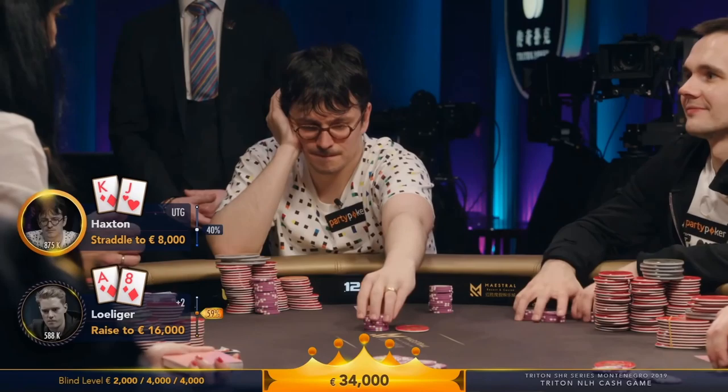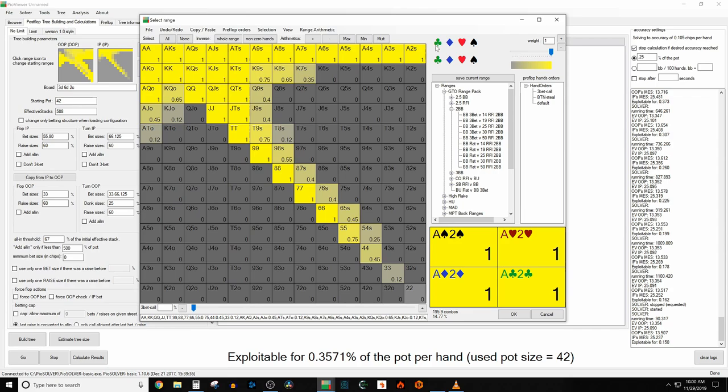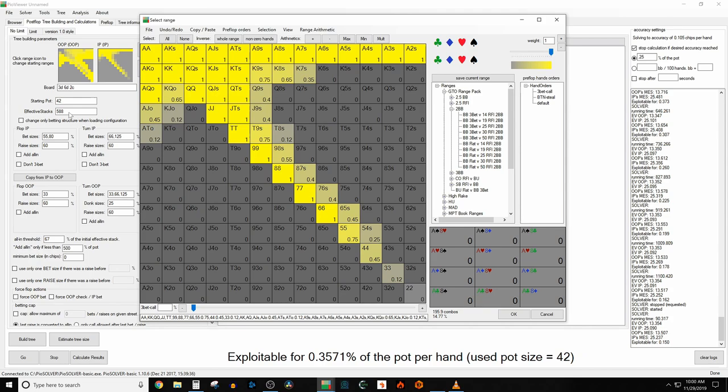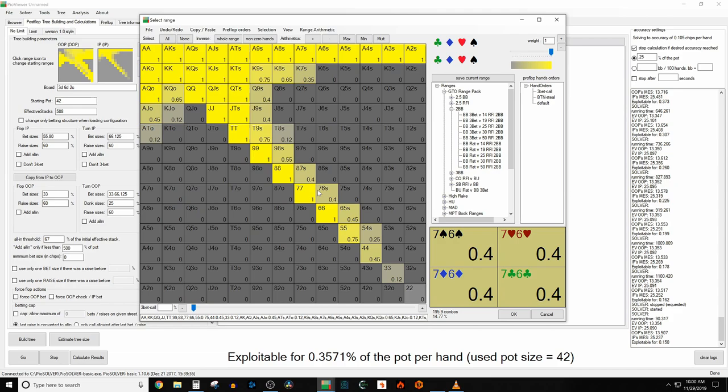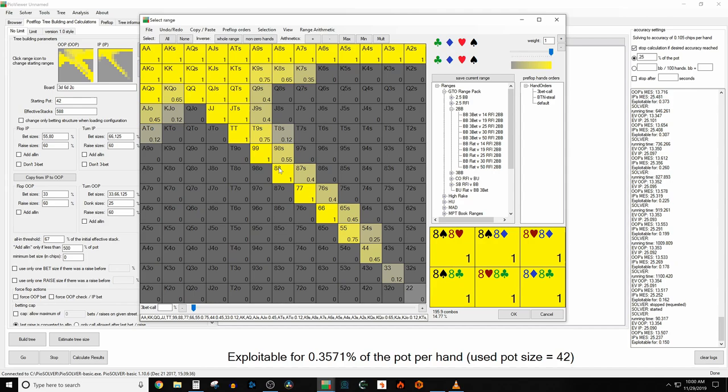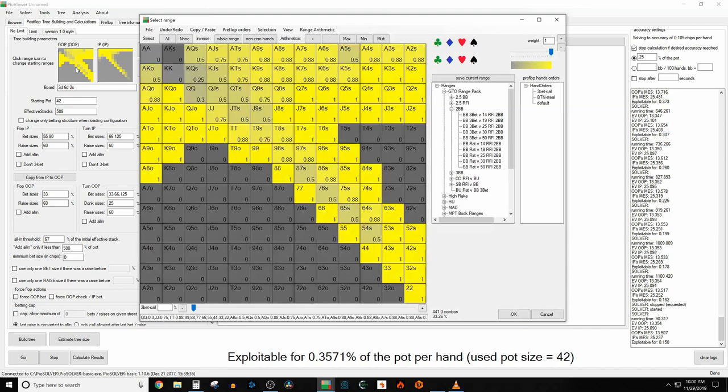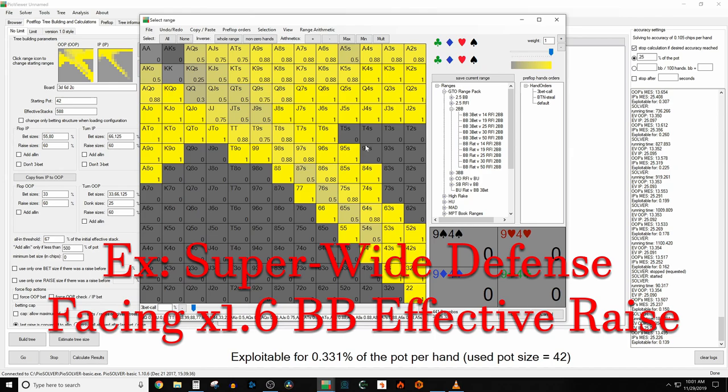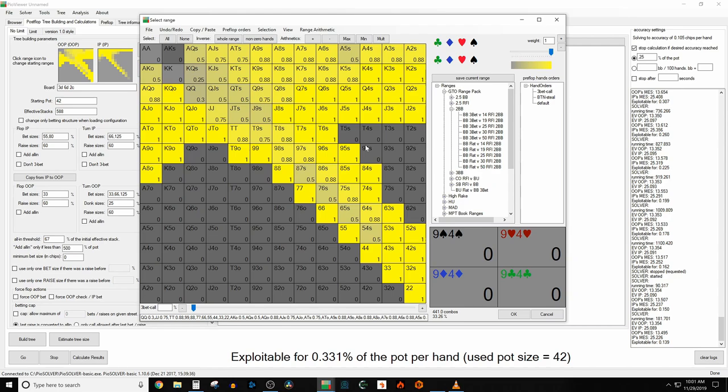Now, in my preflop model, I have Linus opening about 15% of hands 7-handed, and this may be a little bit too loose, because Linus is only 588,000 deep, and he might be folding some of his hands that have poor implied odds, like pocket 4s or 8-7 suited. Or, it's possible that this might be way too tight, because to big blind is Tony G, who's probably going to be considered the most recreational player at the table. So, before I go on, I'm just going to openly admit, I do not know what percentage of hands Linus Love is going to be opening.